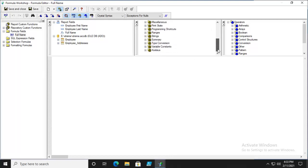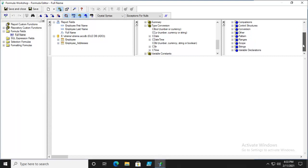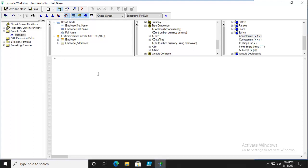Now, notice under Functions, we have quite a variety of functions. There's some type conversions. But under Operators, we have Strings. And notice we have Concatenate. Now, I'm going to double-click the Concatenate. And I don't get much on the screen. I'll try it again. You're thinking, well, it's got to be more. No.